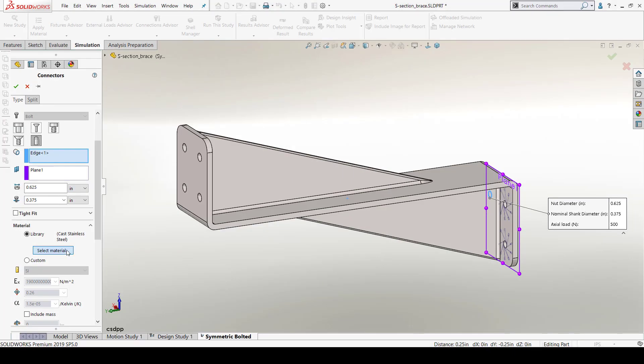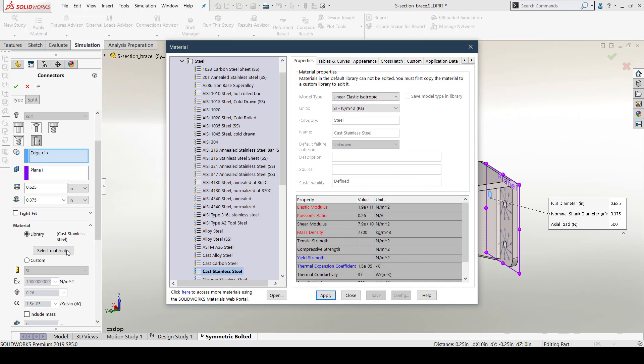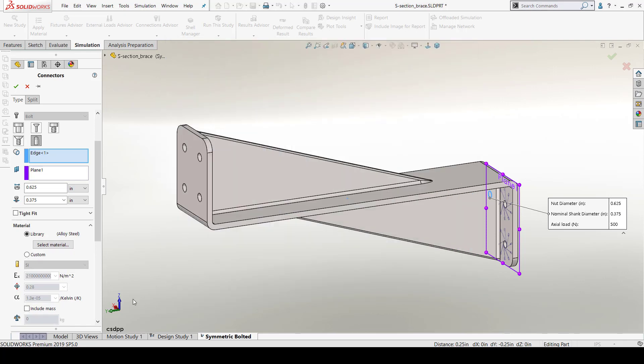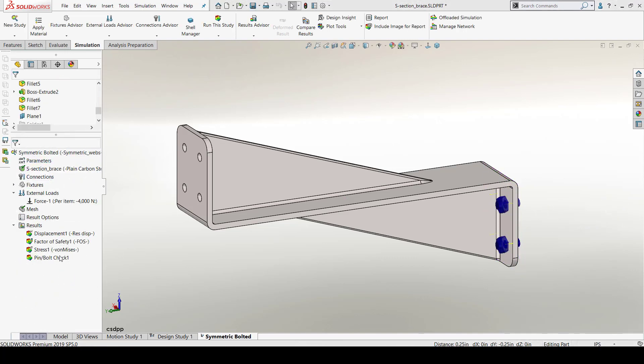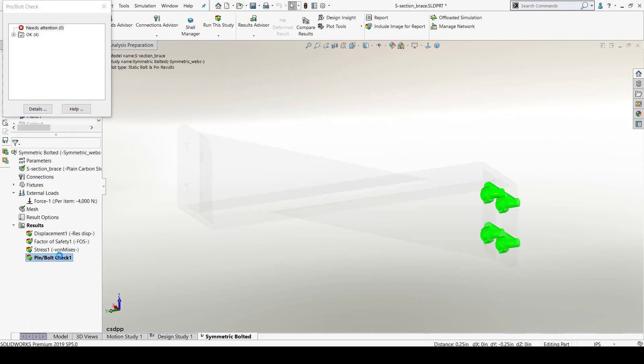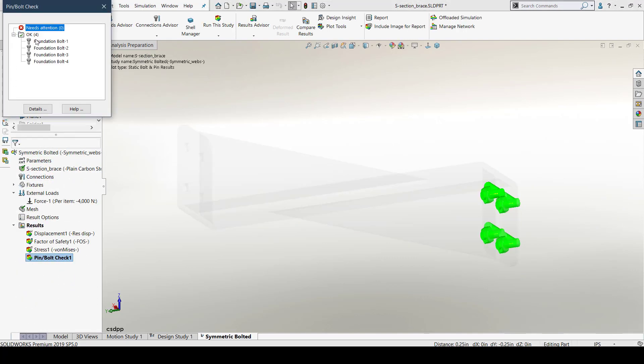I have changed the material for bolts from stainless steel to alloy steel from the bolt connector settings. And these are the results obtained. I can now see that all my bolts are above the required factor of safety and hence, okay. That's how I can run multiple iterations and choose the best one from them.